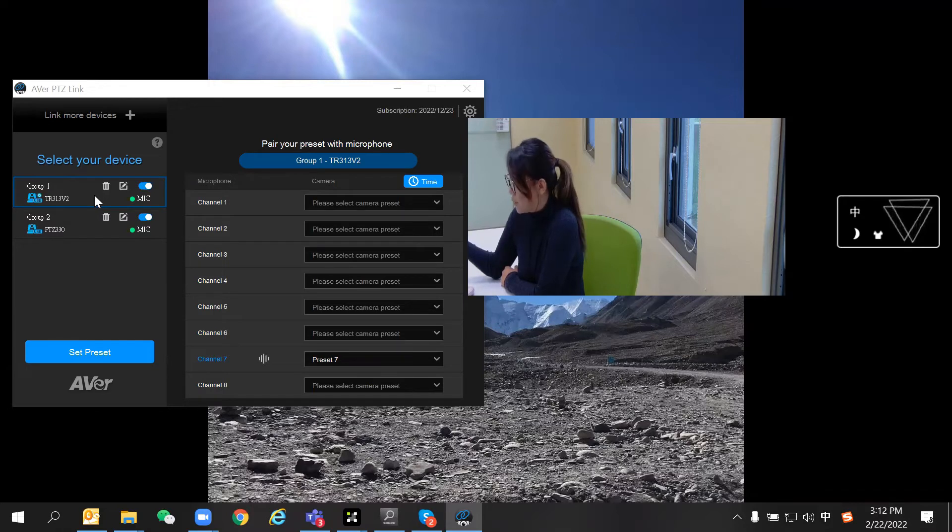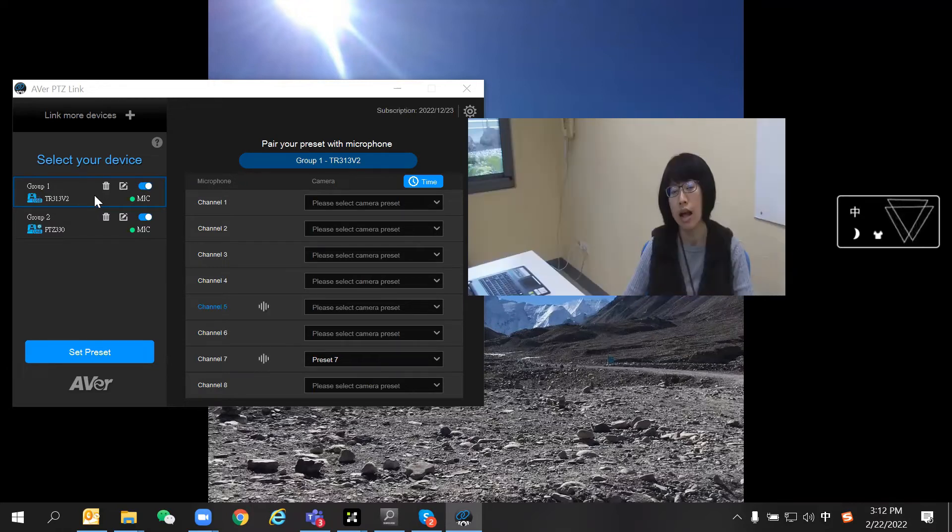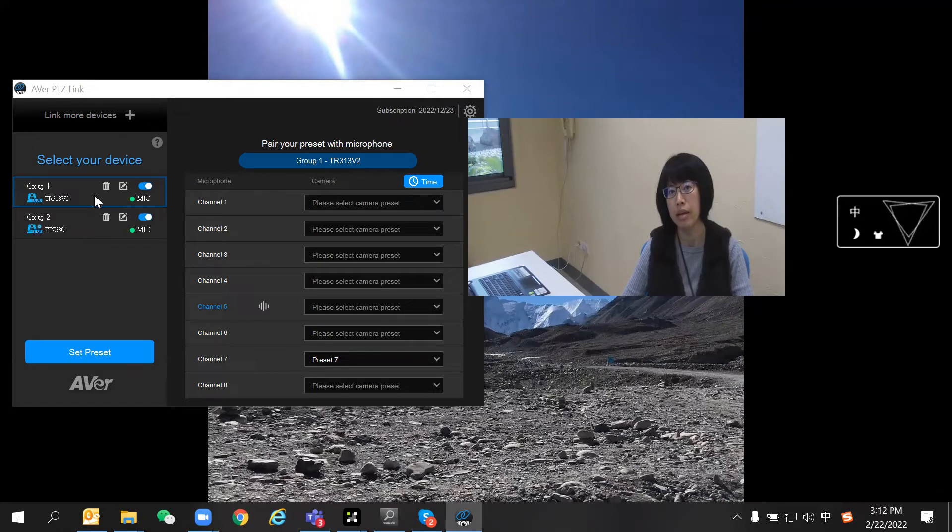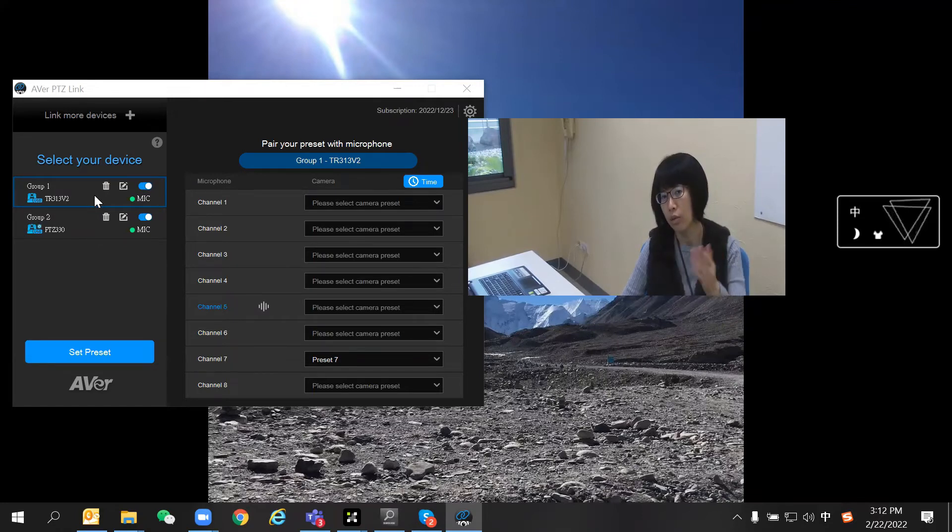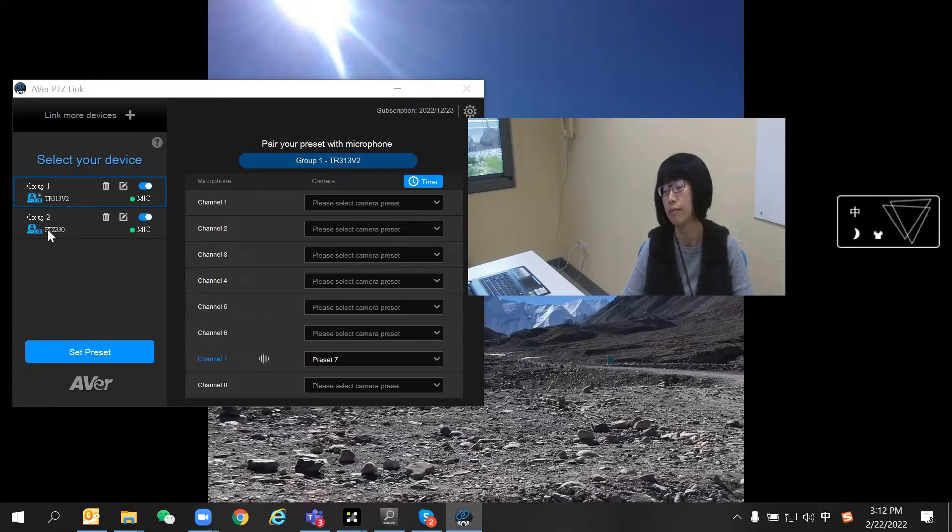Alan, would you like to say hello to everyone? Hello, I'm Alan. I'm from AVer, and you're watching the PTZ G30. That means we have 30x optical zoom. Yes, that's right.